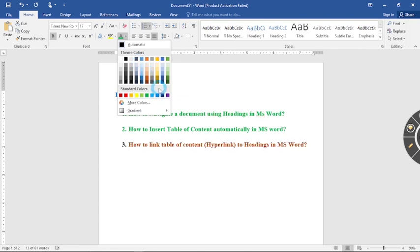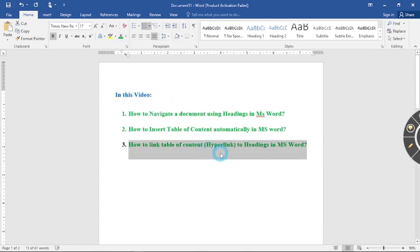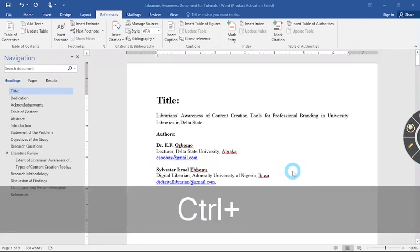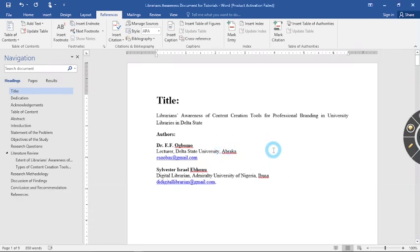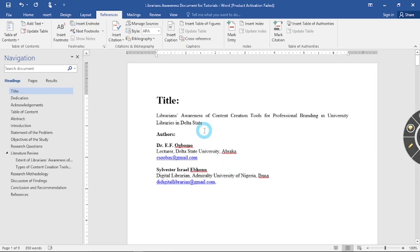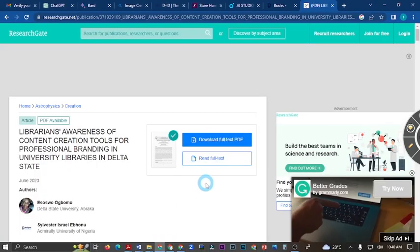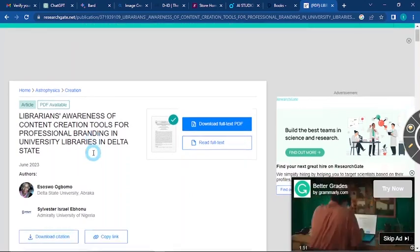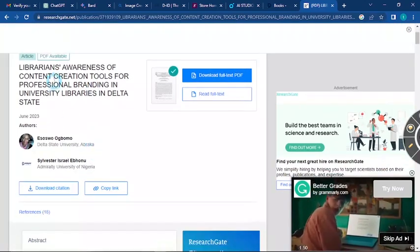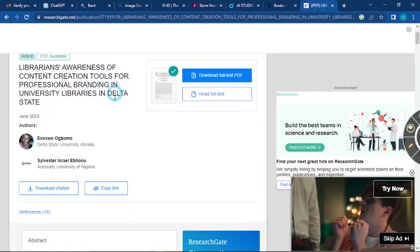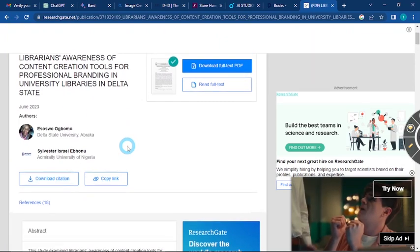You can do it for table of content, you can do it for any other thing in your work. So having said that, this work used for an example was a recently published work by Dr. Bomer and myself titled Librarian's Awareness of Content Creation Tools for Professional Branding in University Libraries in Delta State. To learn more about this work, you can visit ResearchGate. The work is on ResearchGate. You can search for Librarian's Awareness of Content Creation Tools for Professional Branding in University Libraries in Delta State.